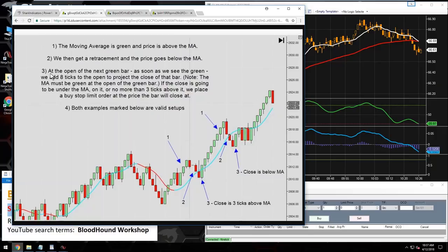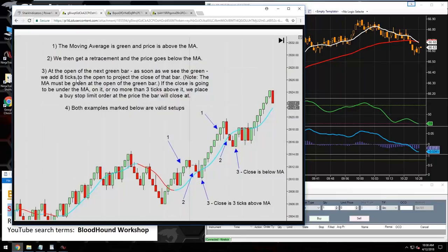Then at the open of the next green bar — condition three — we're measuring the distance from the open of the bar to the moving average. The closing price of the bar needs to be no more than three ticks above the moving average. Bloodhound can't predict where a bar will close in advance, so it needs an indicator that plots the closing price ahead of time.